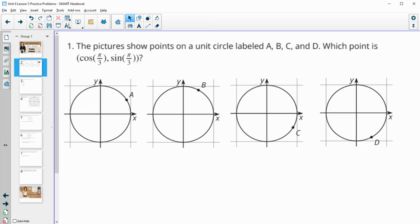Number one. The picture shows points on a unit circle labeled A, B, C, and D. Which point is the point for cosine of pi over 3 comma sine of pi over 3?